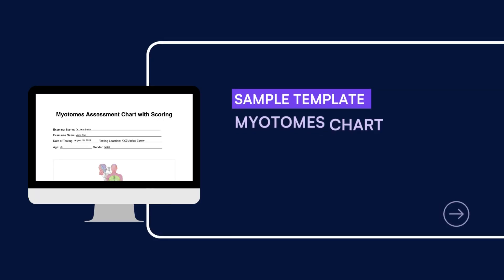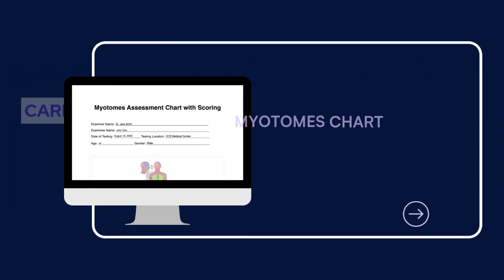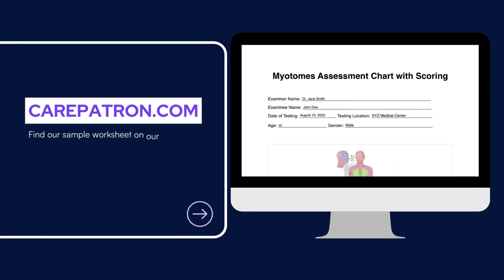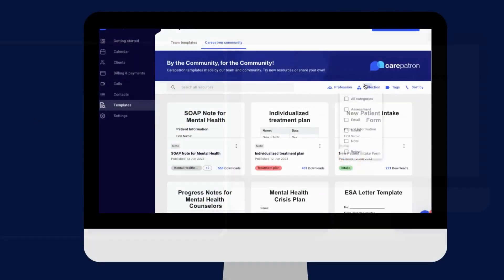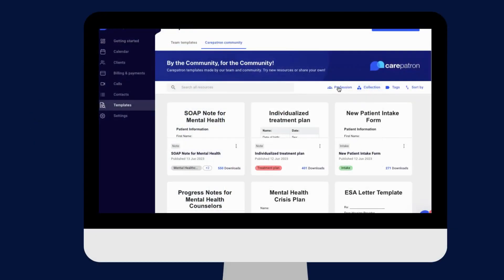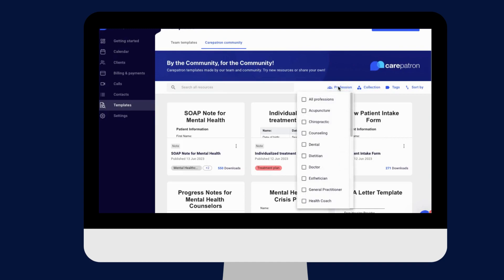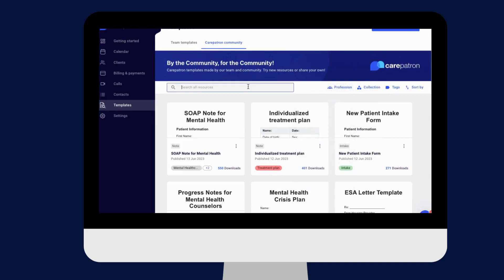Here is a sample of our myotomes chart which you can find on our CarePatron platform. To find it, go to our CarePatron platform or click on the link in the description. In our template section we have a variety of templates and worksheets for you to use with your patients. You can filter or type in keywords to find the worksheet.